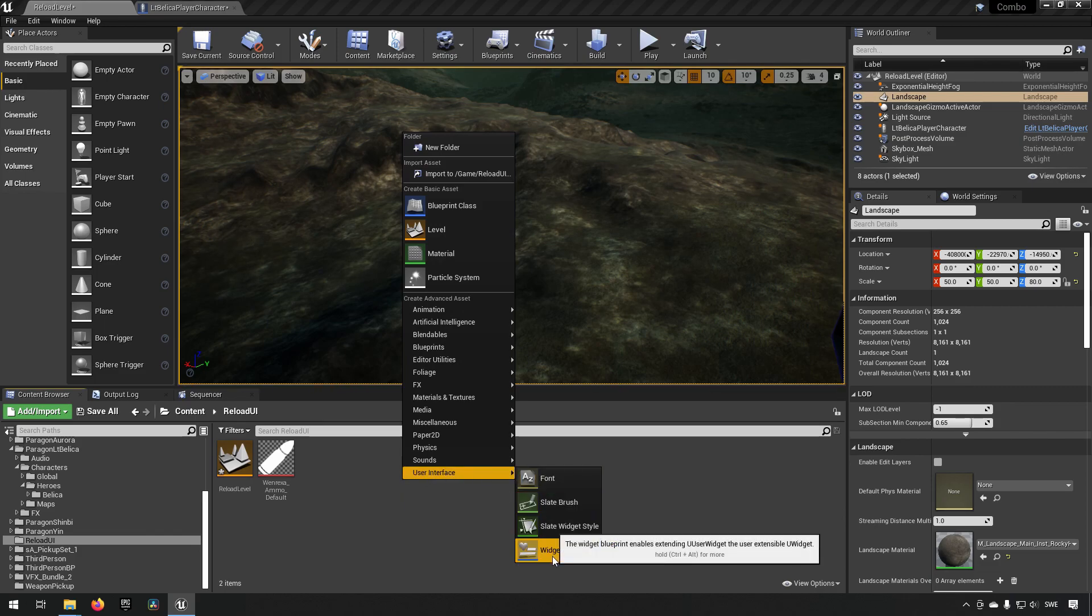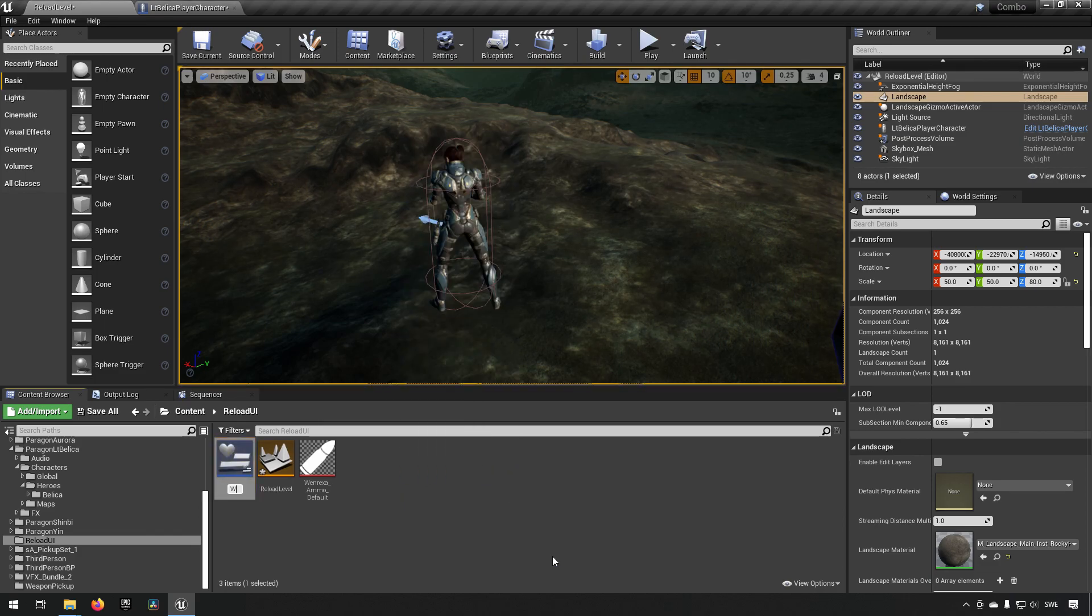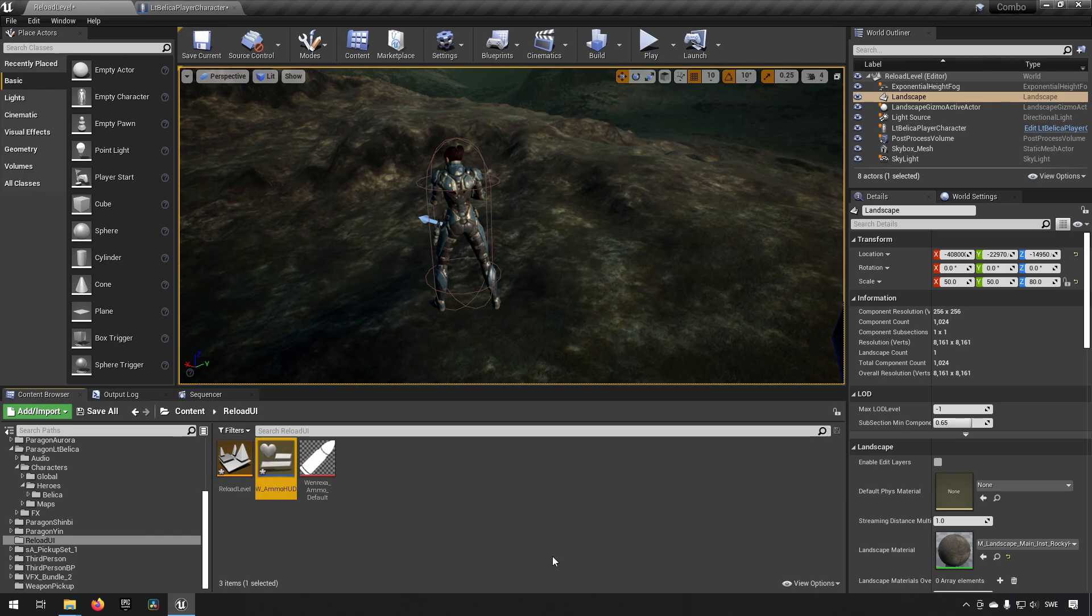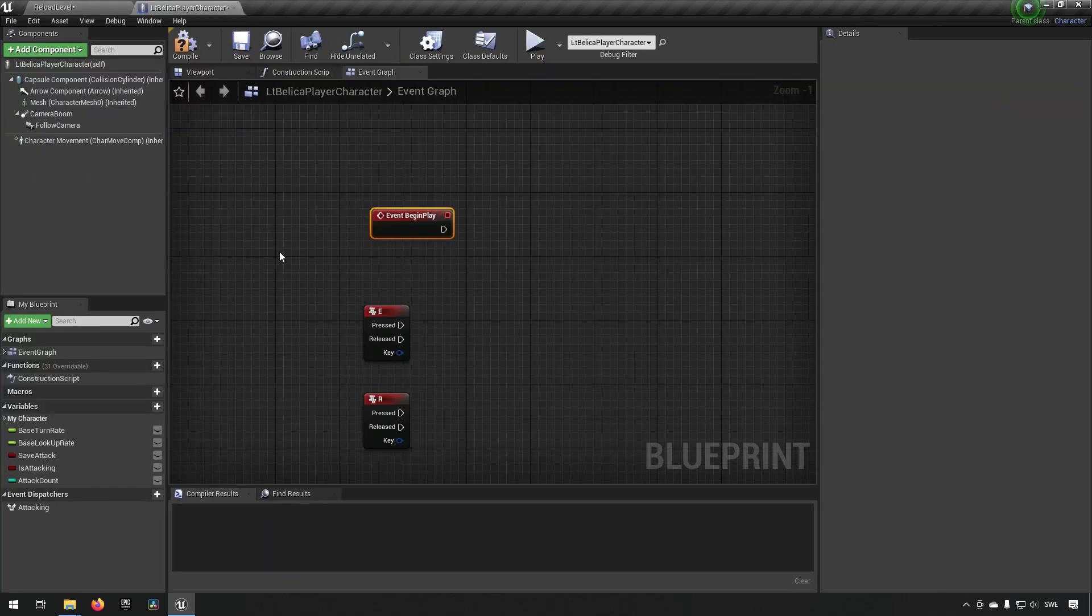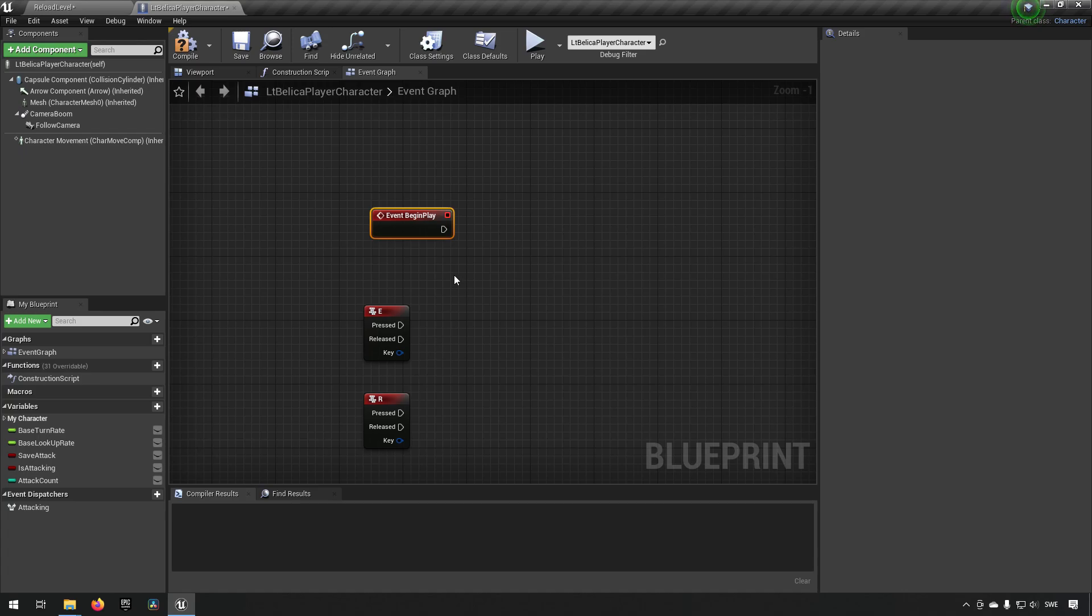We'll go to widget blueprint. We'll call it w underscore ammo hud. And now we can already go back to our character and start doing some things here.